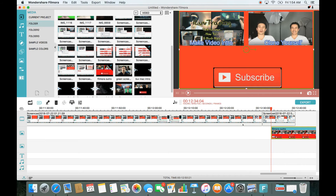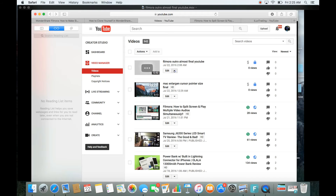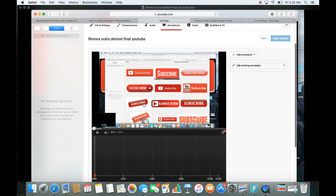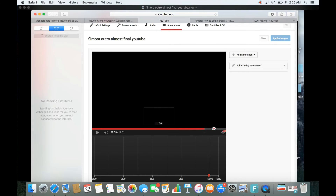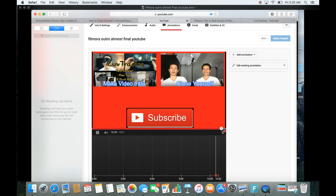I just uploaded the video to YouTube. Click the small down arrow on the video, then go to Annotations. Press pause and scroll all the way to the right on the timeline to where your outro starts. Once you find where it starts, click on Annotation, then choose Spotlight.